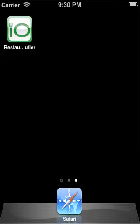Using the iPhone or the iPod Touch version of Restaurant Butler is quite easy when you're already used to the iPad version.